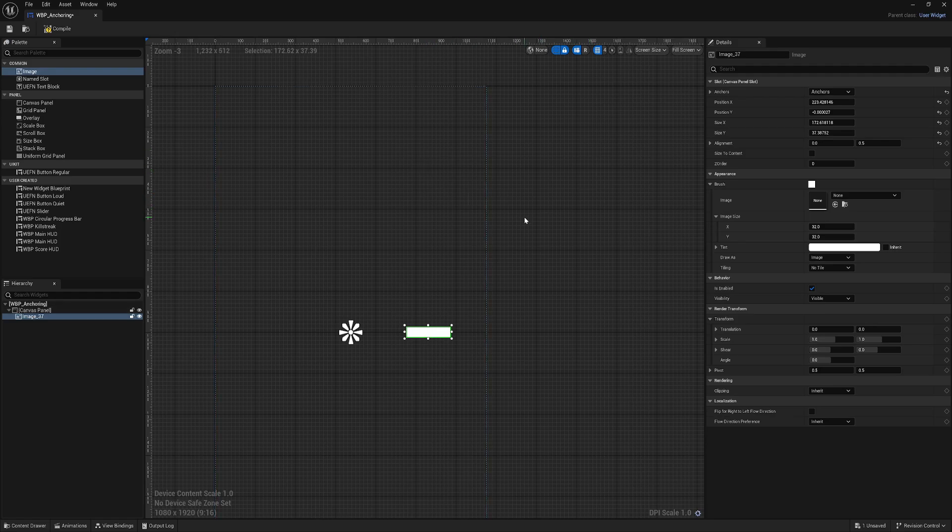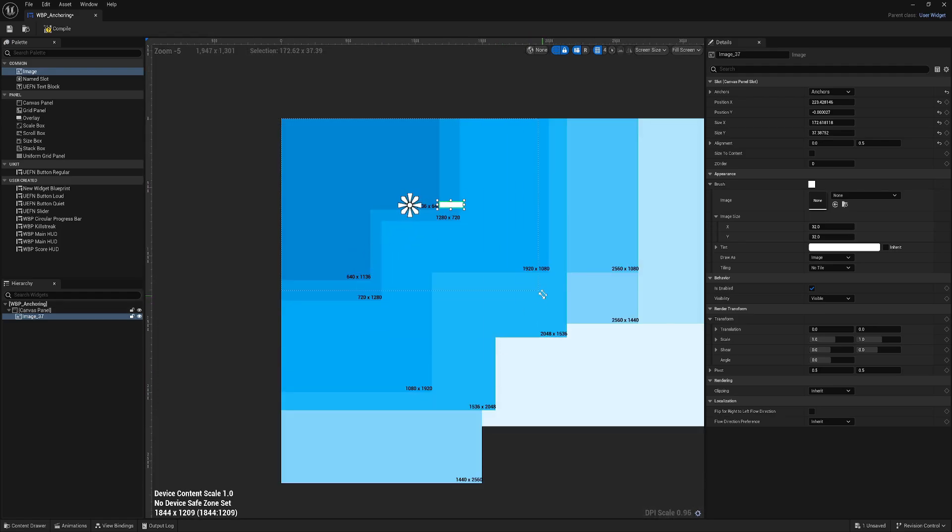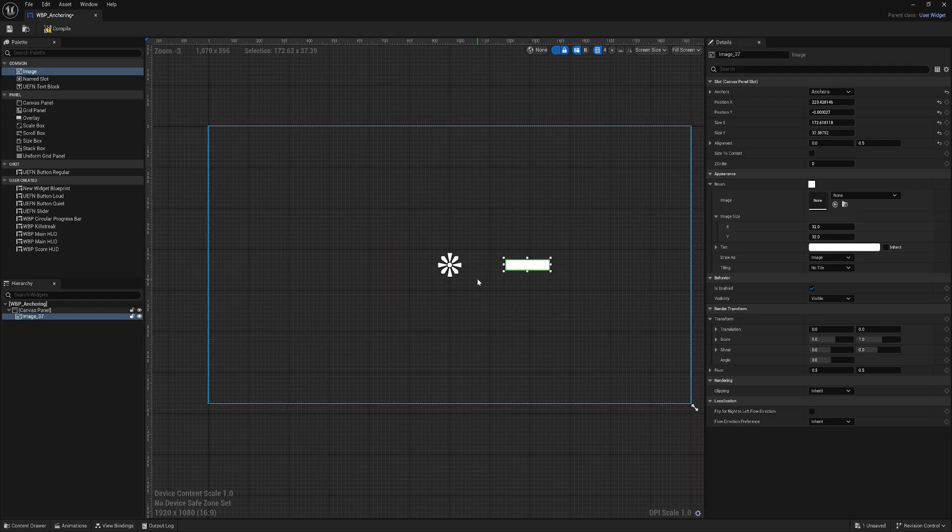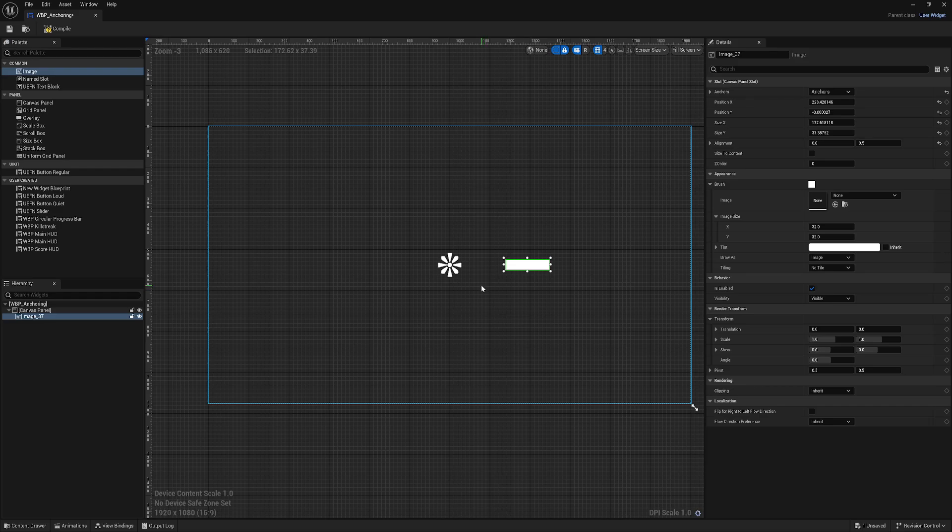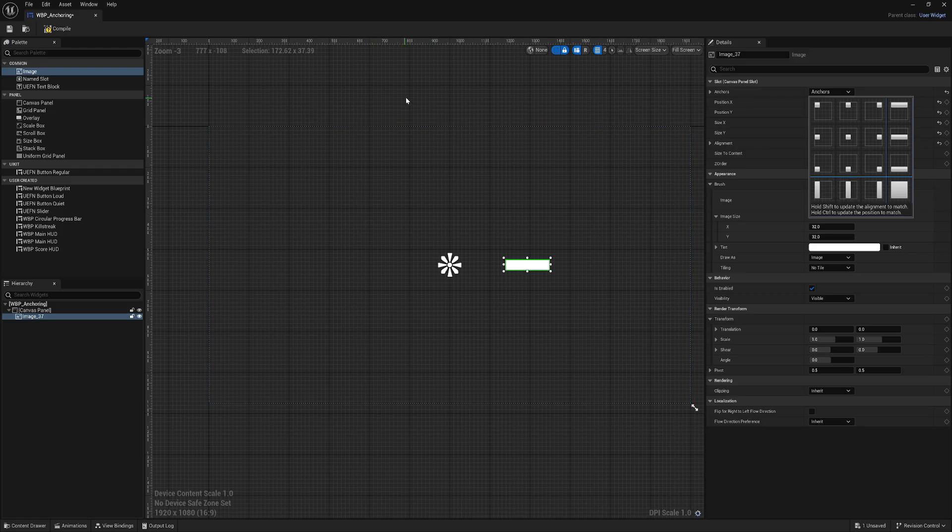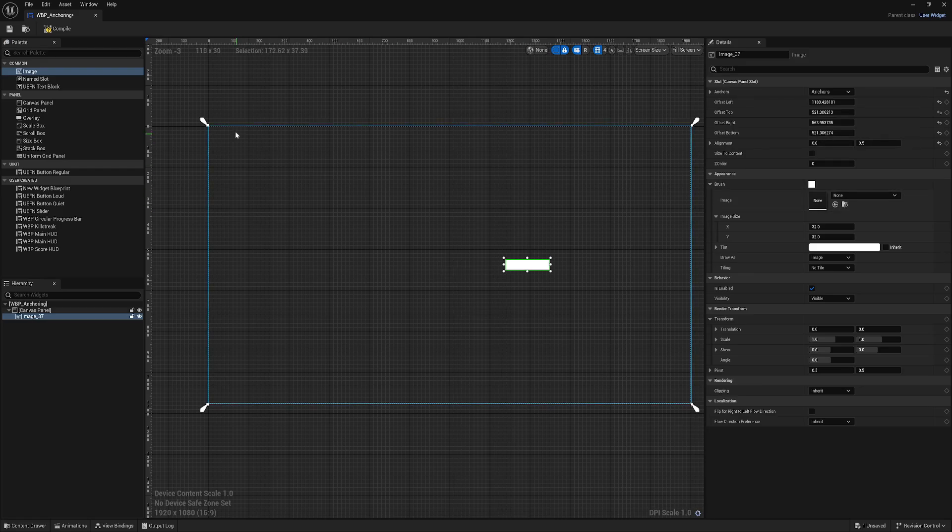The last thing I want to show about anchoring is, let's say I want to create a big background maybe for some inventory. Going back into anchors, you see a few different options. What this means is it will anchor to the center but at the same time stretch.